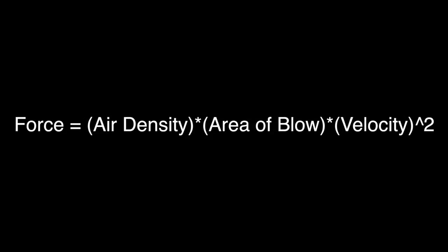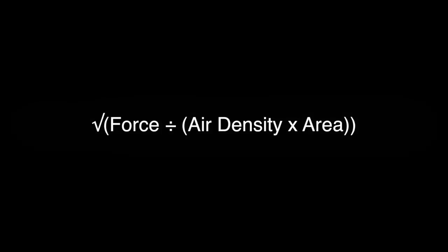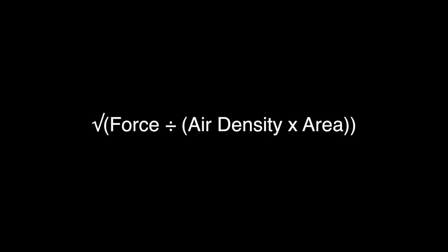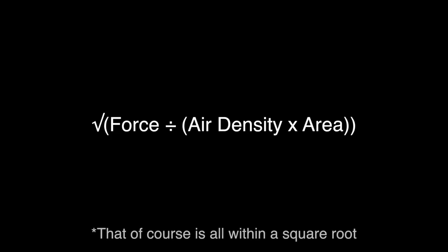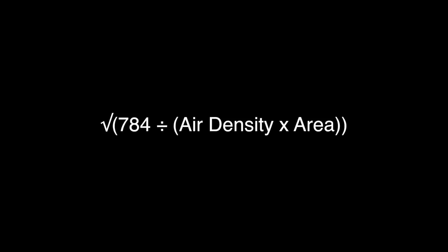If we rearrange the formulas relating mass, flow rate, and force, then we get this equation. The force divided by the air density times the area that the Typhoon is blowing into. Air density is pretty easy, as always. It's usually a constant 1.225 kilograms per cubic meter.